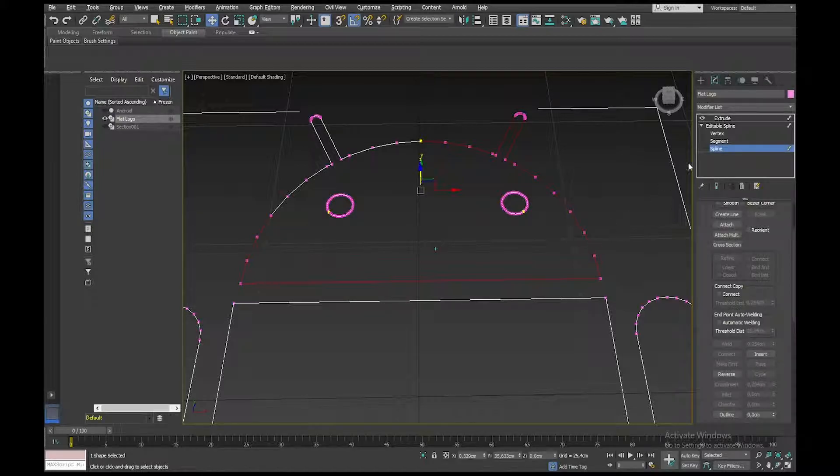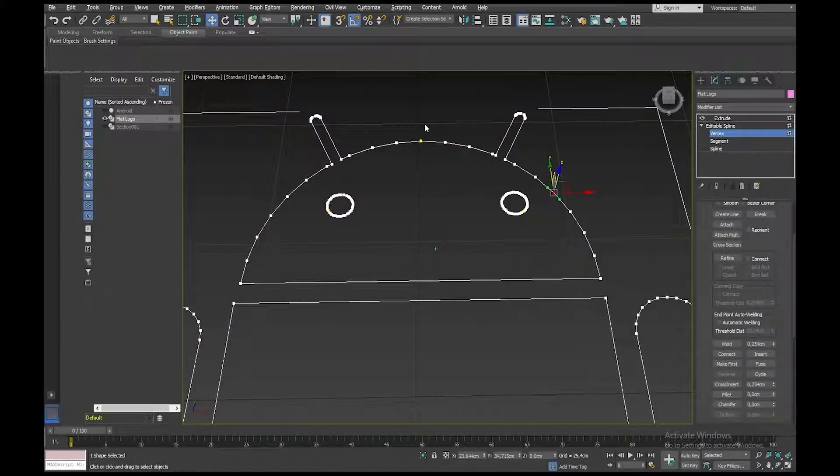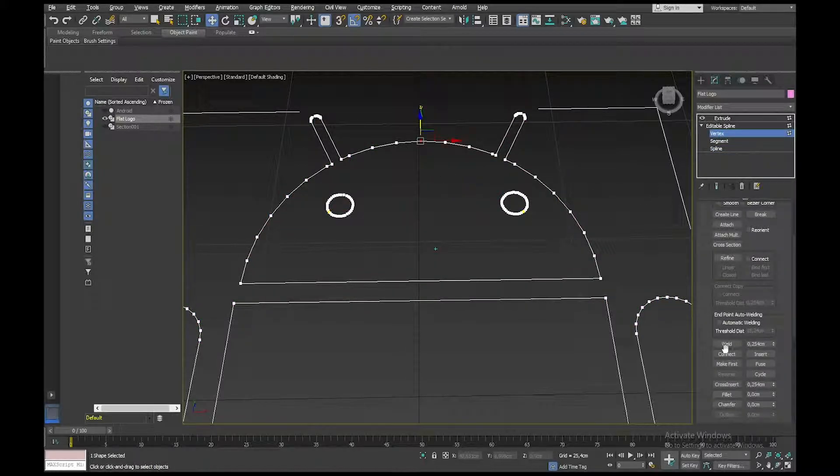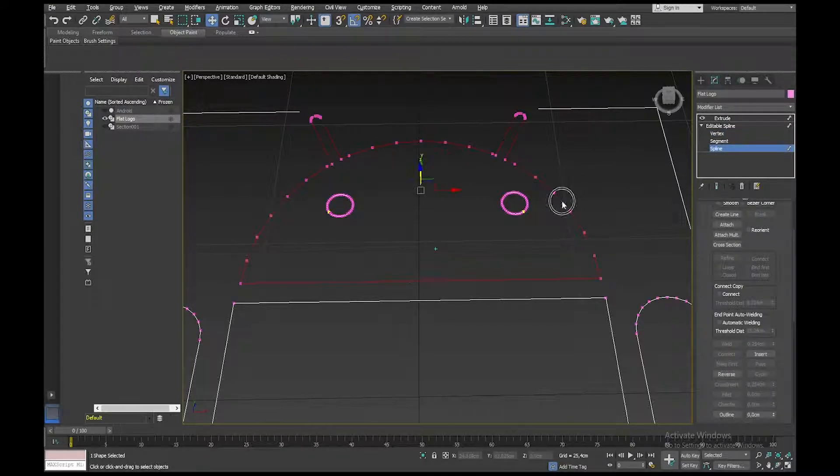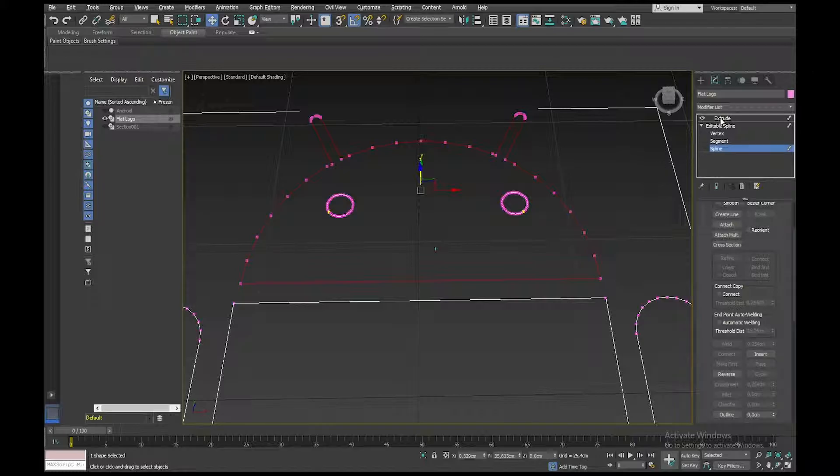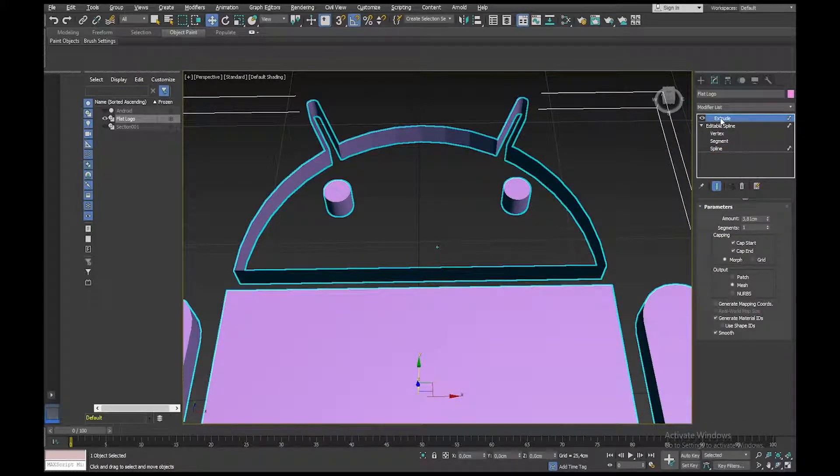And let's see what we get now. So our spline goes all the way up to the top. I'll select there, and Weld. Okay, that looks better. Let's see what we get now. Still no good.